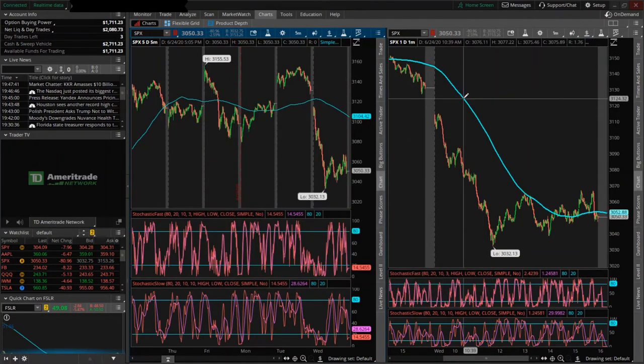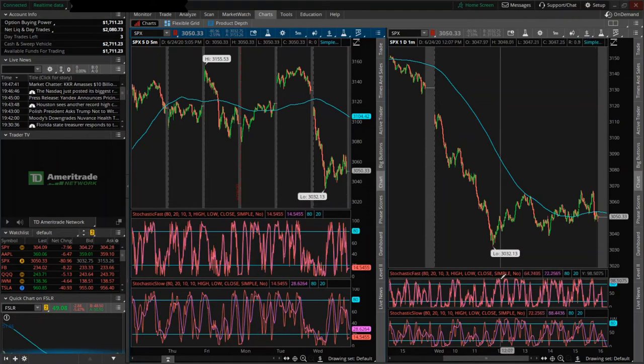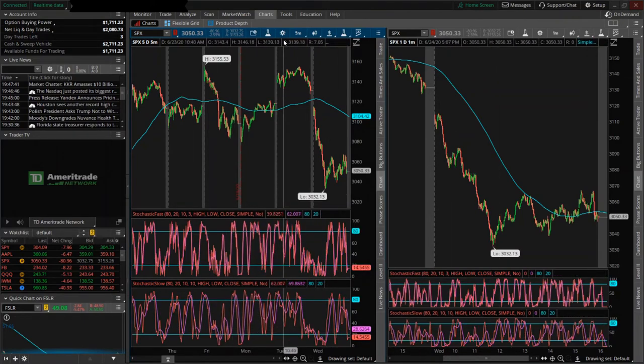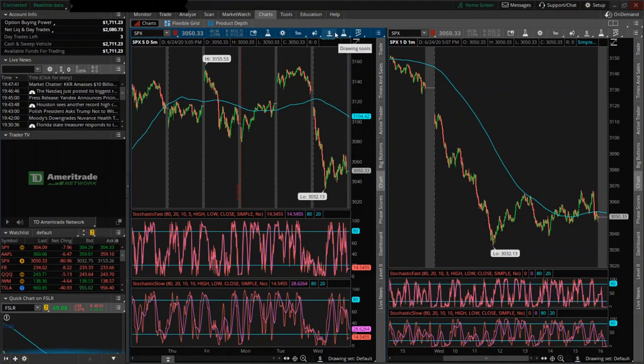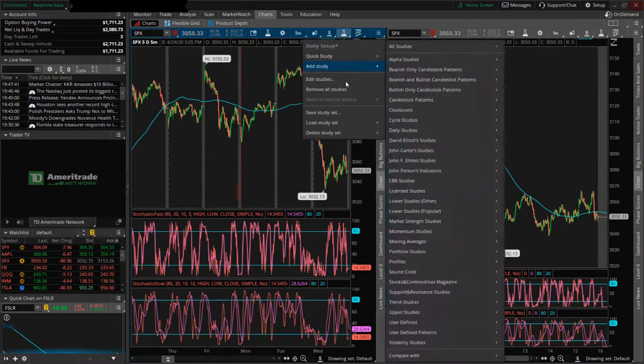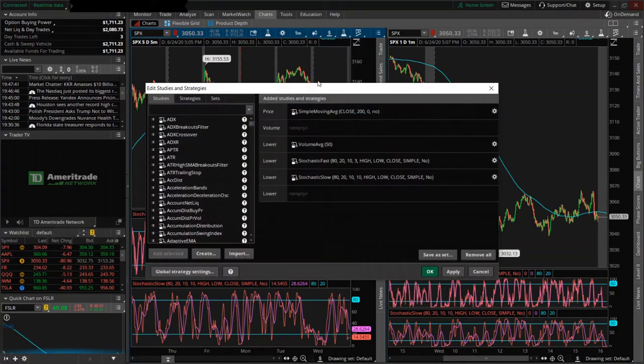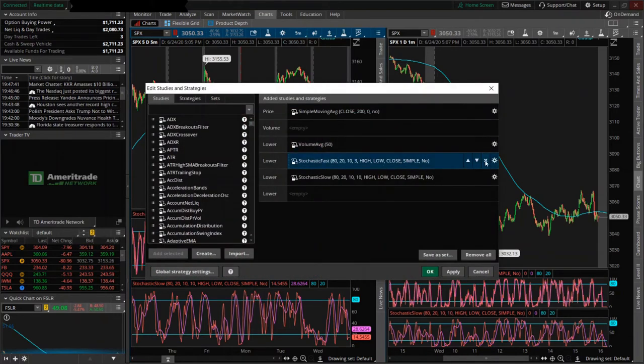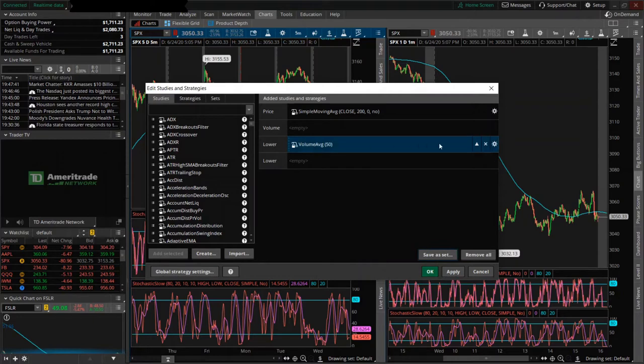And to change the studies, so these are called studies right here, I'm going to do it on this side. You just click on this little chemistry bottle. So I guess they're trying to make a play on chemistry and scientific studies. And you click the edit studies button.